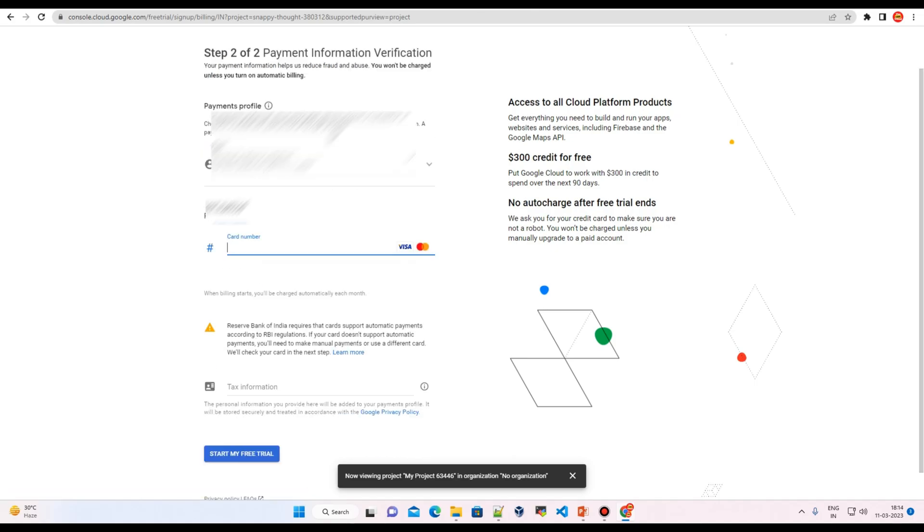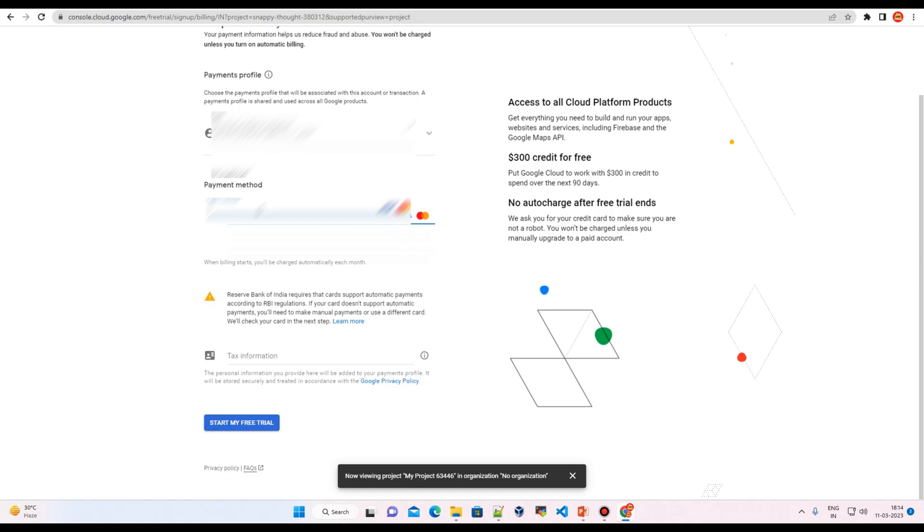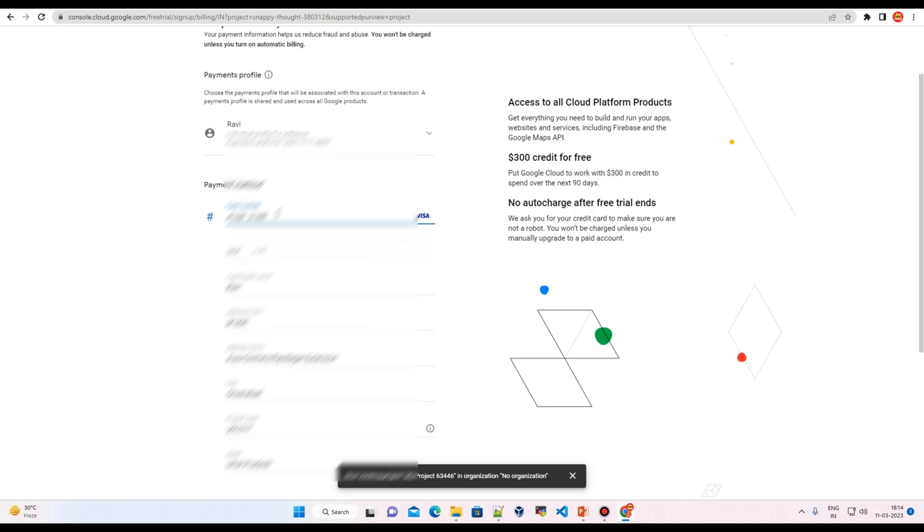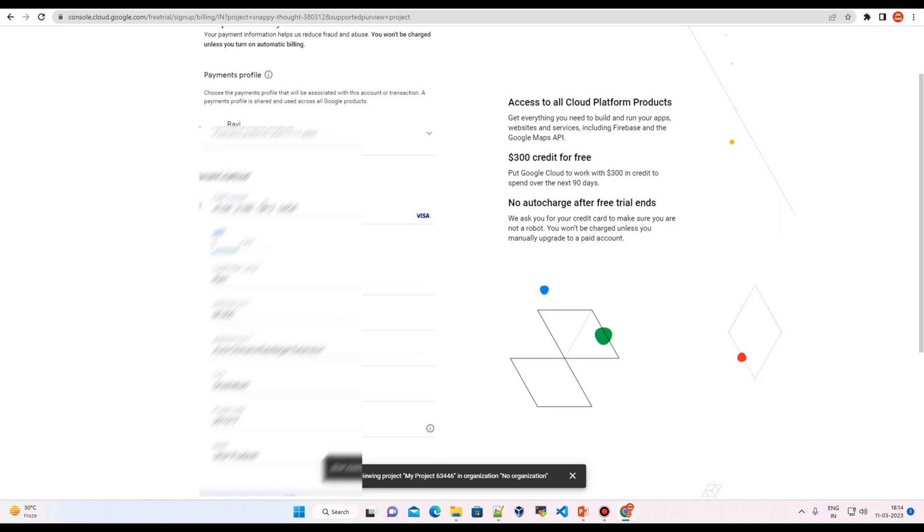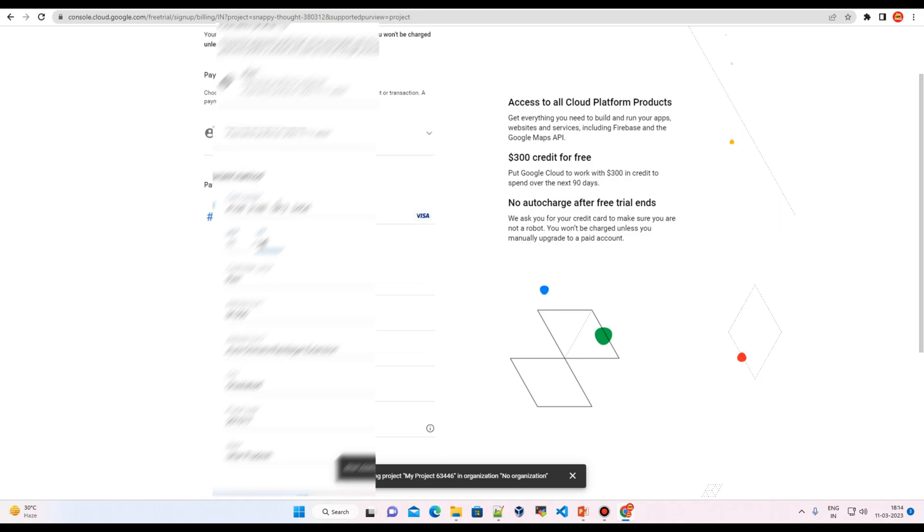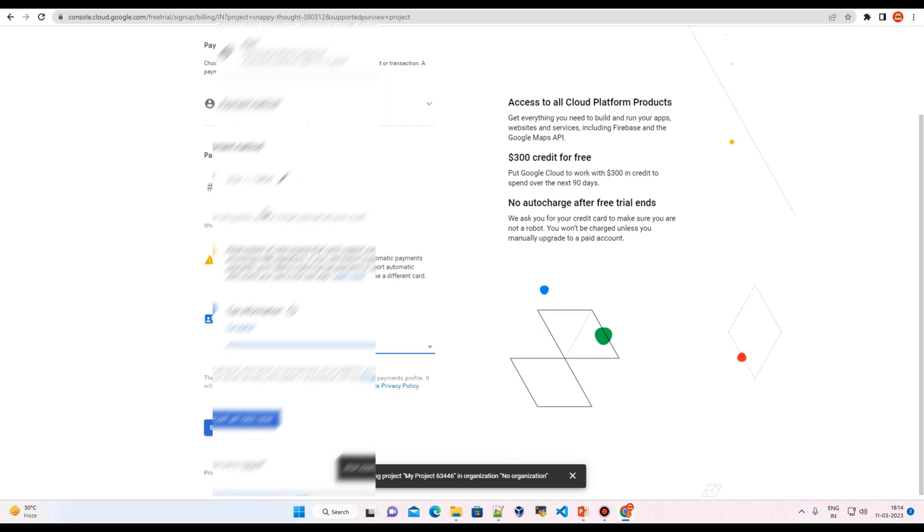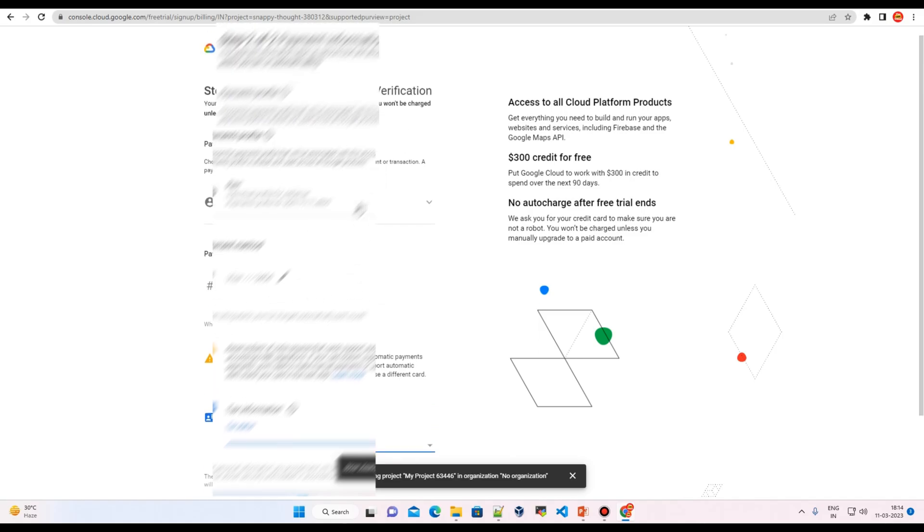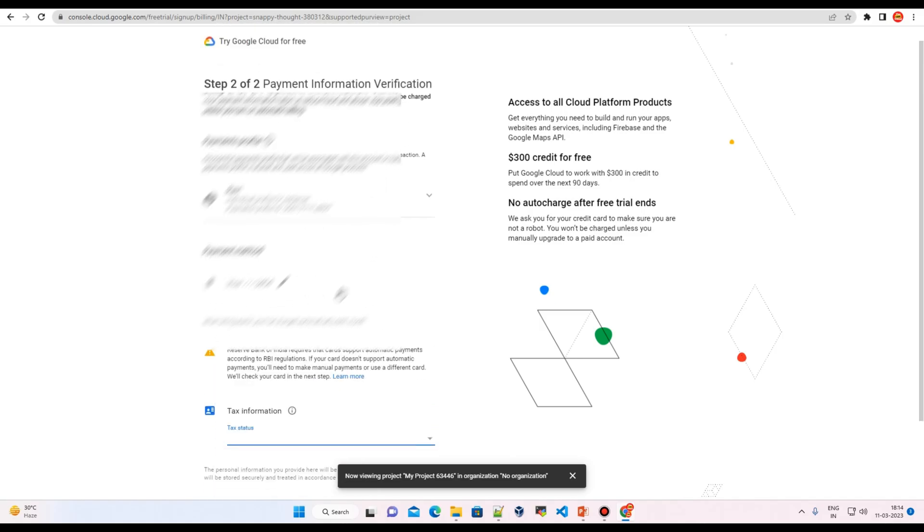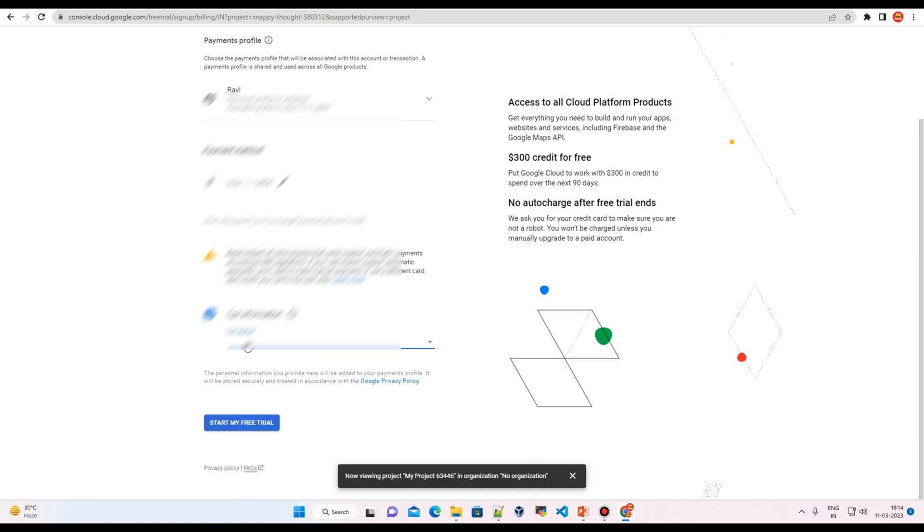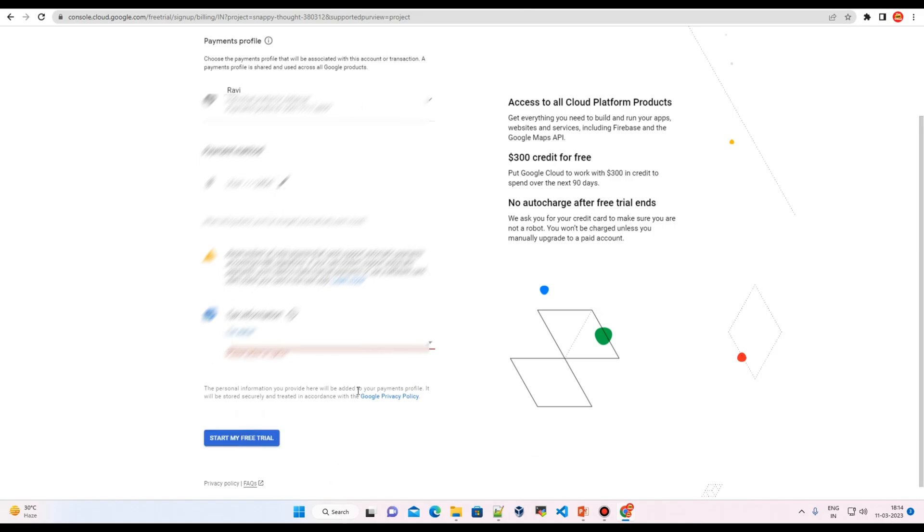Here I have to provide my card details. So let me just put my card details here. I'm not going to show you this information because this is confidential, but you can use your card details here. I'm adding my debit card details, and I can click on here to start my free trial account.